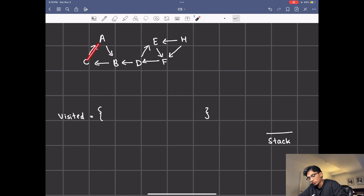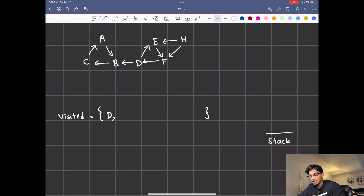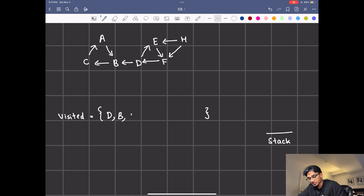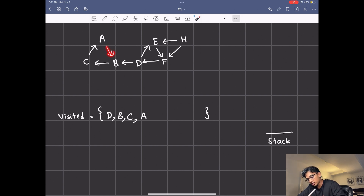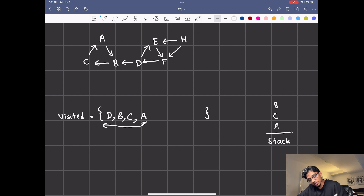Now let's look at a more complex example. We have one strongly connected component here, one here, and one here. Order doesn't matter so let's start with D. We add D to visited and visit D's neighbors: B and E. Let's go with B first — it's depth first search so we keep going that way. We hit C next, add C to visited and visit C's neighbors, then add A. A's only neighbor is B which is already visited so we stop. With that one DFS iteration, our last node was A, so we add everything to the stack in this order: A, C, B, and D.